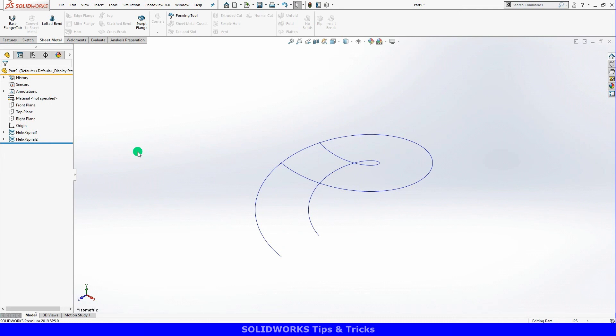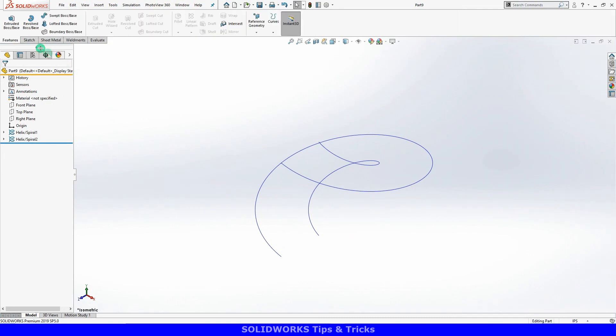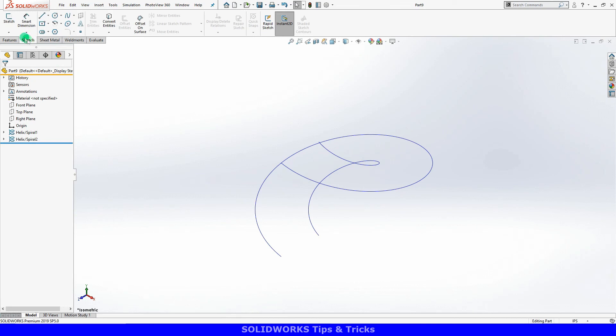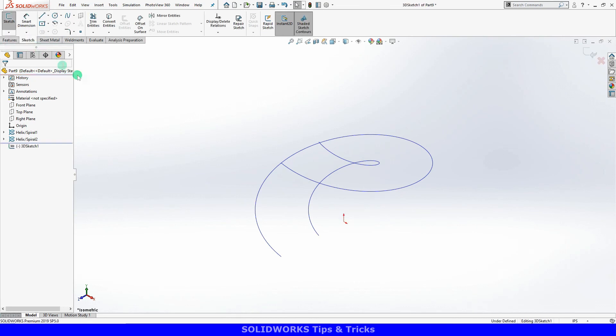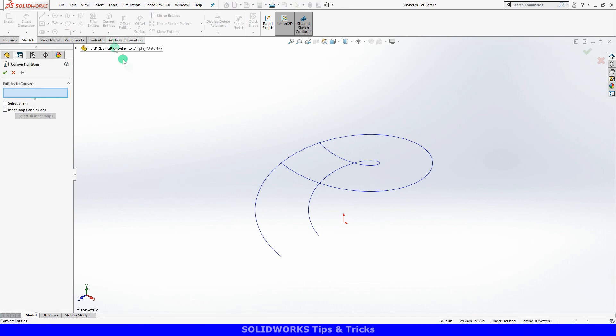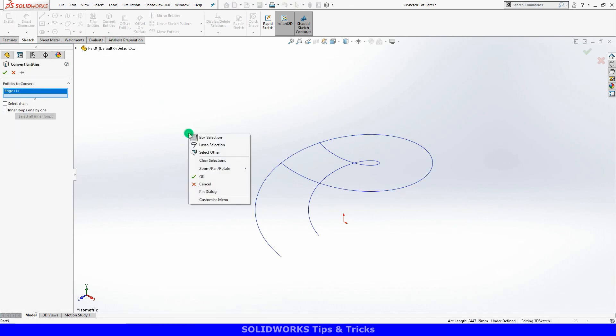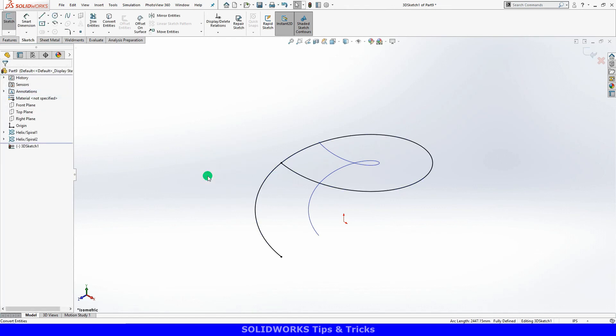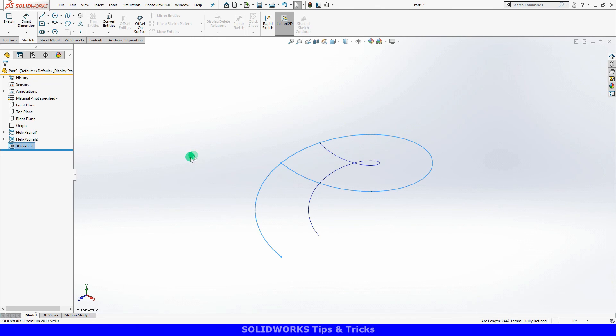I'll use the Convert Entities tool and select one of the curves. With the curve converted, I'll exit the sketch and repeat the process for the second curve.